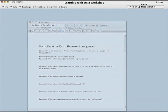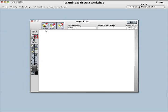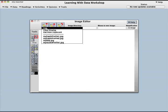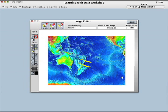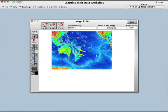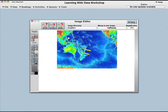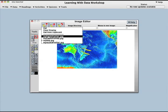Resources in each subject module are accessed from an index that presents background information and activities in a logical order. The next step in the investigation is to collect and annotate the data images that will form the core of the student's scientific argument. A built-in image editor enables a student to combine data plot images and add notations and captions.